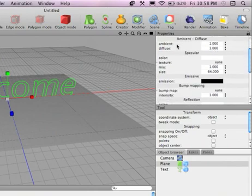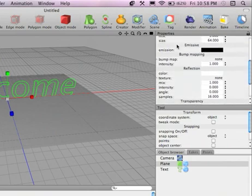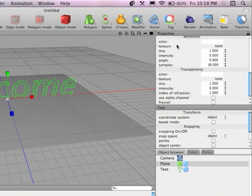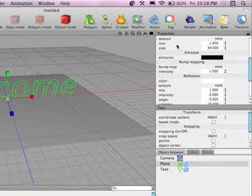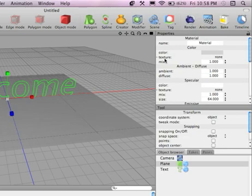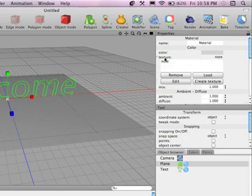So, there's Material, Color, Ambient, Diffuse, Specular, Missive, Bump Mapping, Reflection, Transparency. Those are the tools for the textures and materials for the specific material. So, click on Texture. It will expand down and you can hit Load.